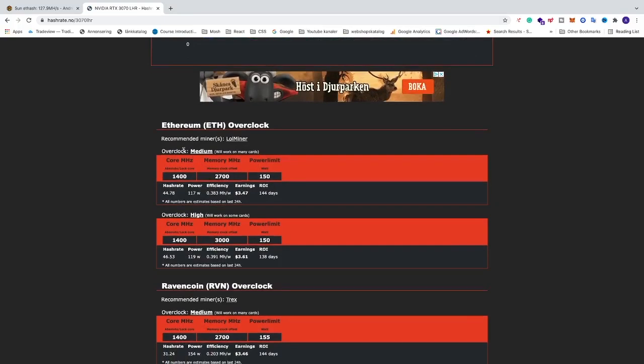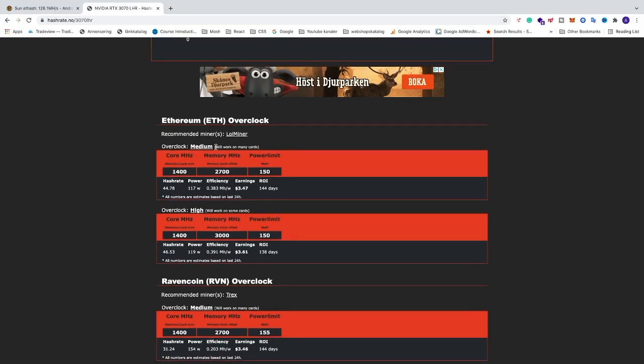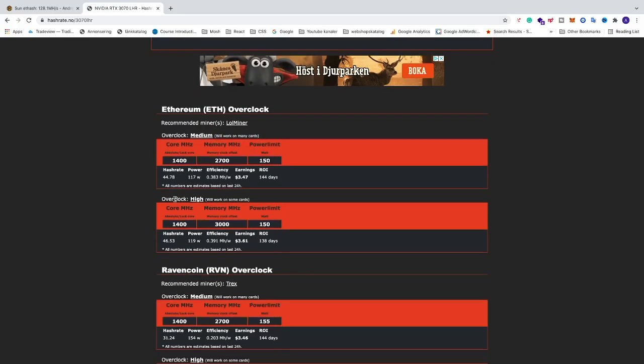All right, so we have medium overclock, which gives 44.78 MHz per second in hashrate. And this will work for many cards. Or we have overclock high, which will work for some cards. And this will give about 46.53 MHz per second.